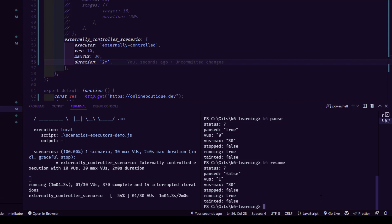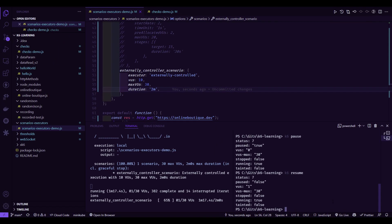For more commands, refer to the documentation. The externally controlled scenario is very helpful when you want to control tests from outside your environment. I hope this session was useful. If you have any questions, please let me know. These scripts are available in the GitHub repository, so please check them out. Thanks for watching and have a good day.